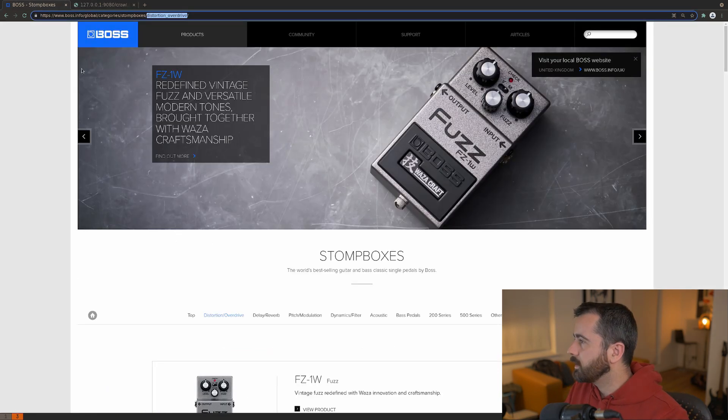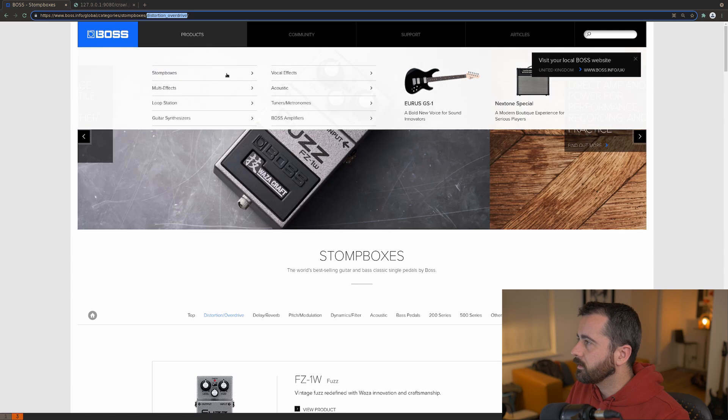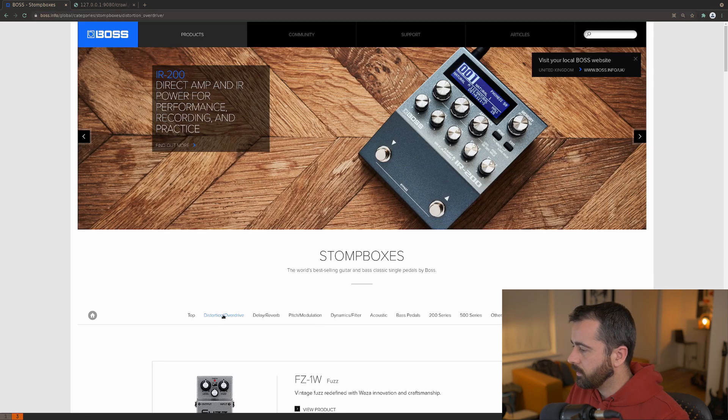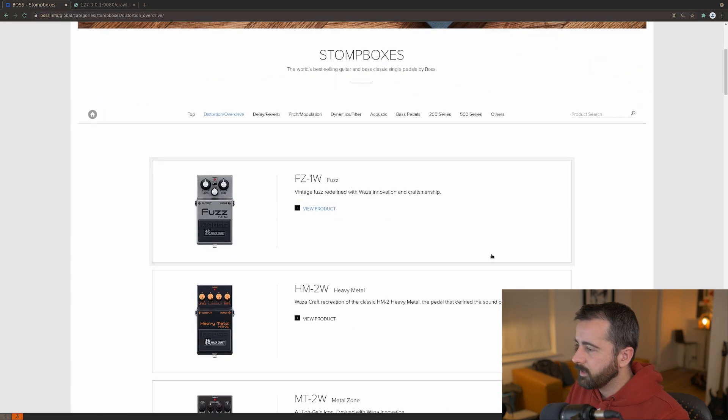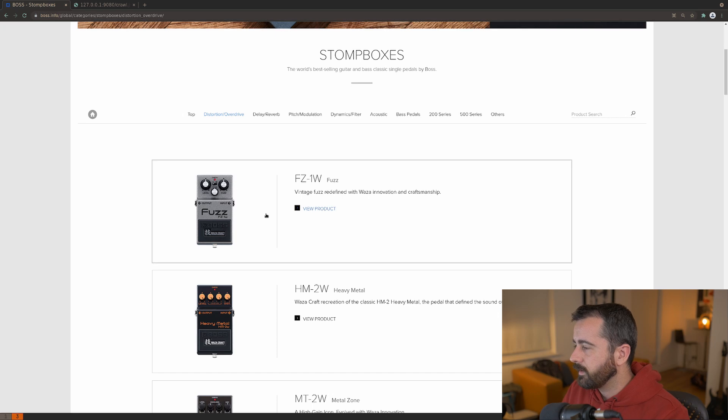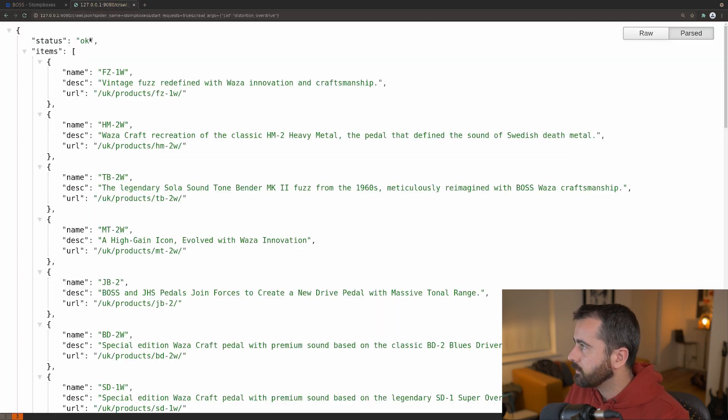So if I come to the actual website and I go to the products here, you'll see that this is the information that I've got. The FZ1W, etc., etc.